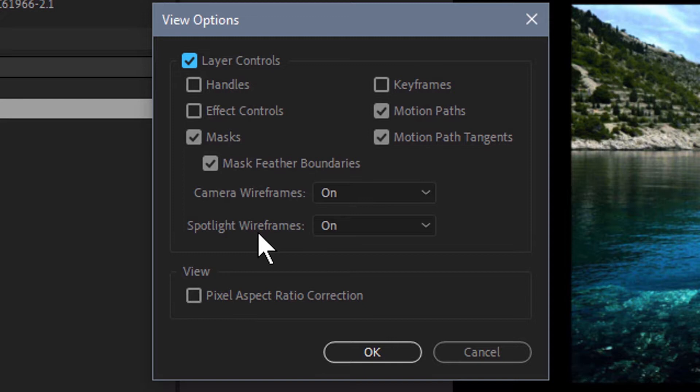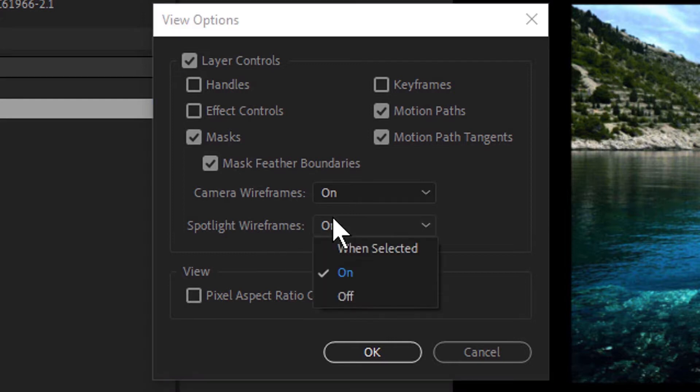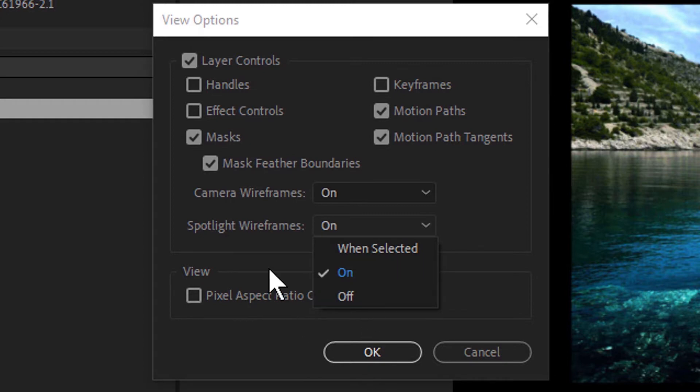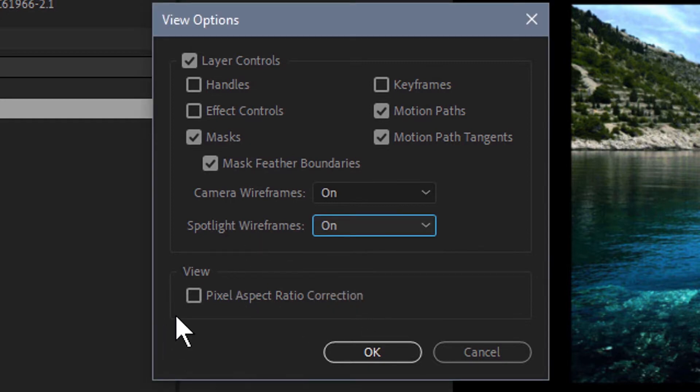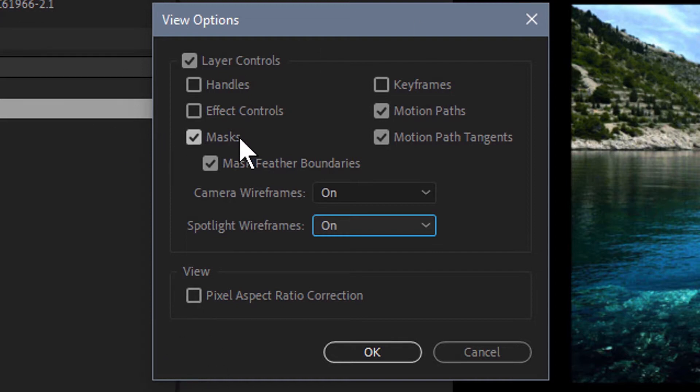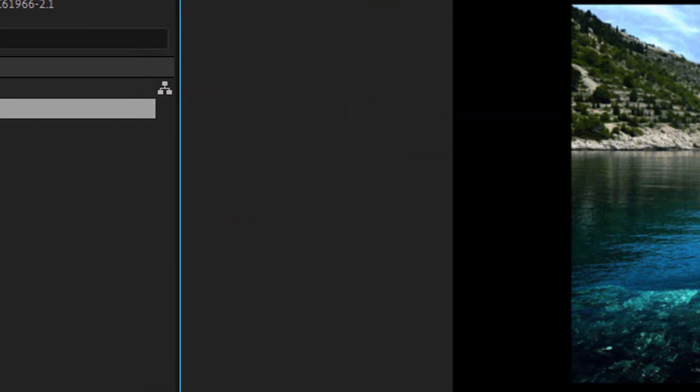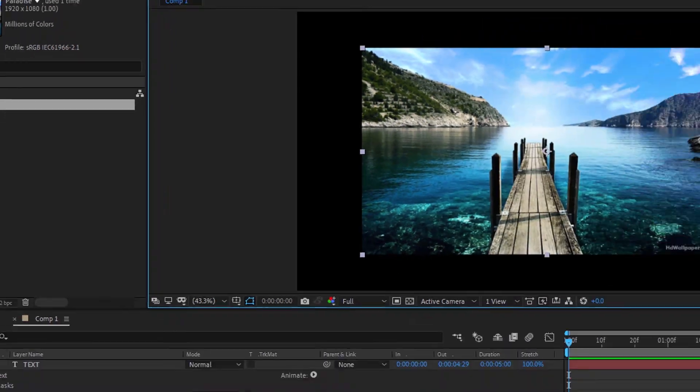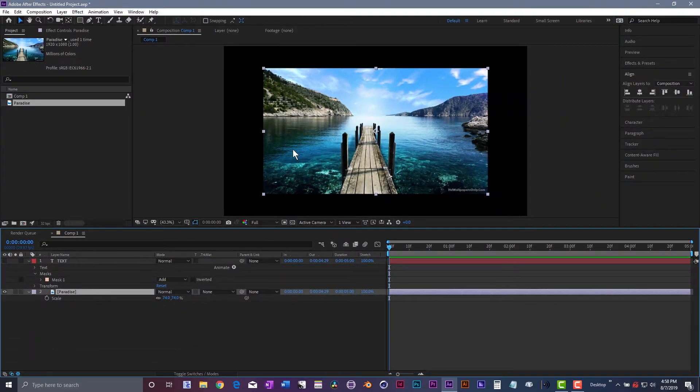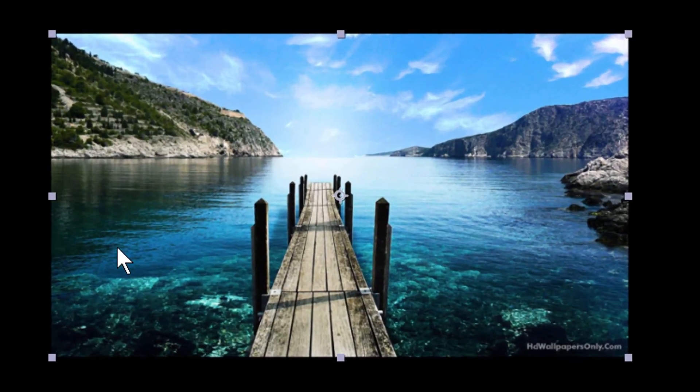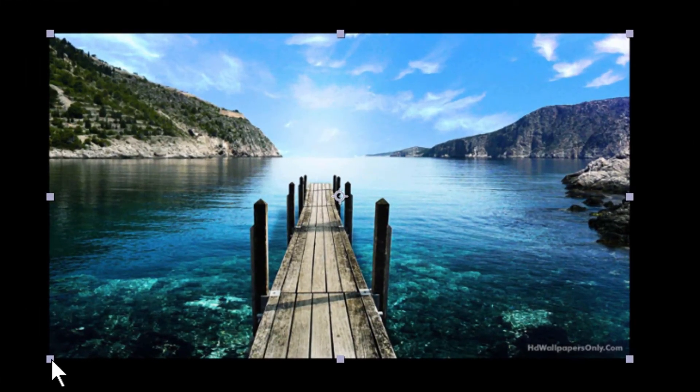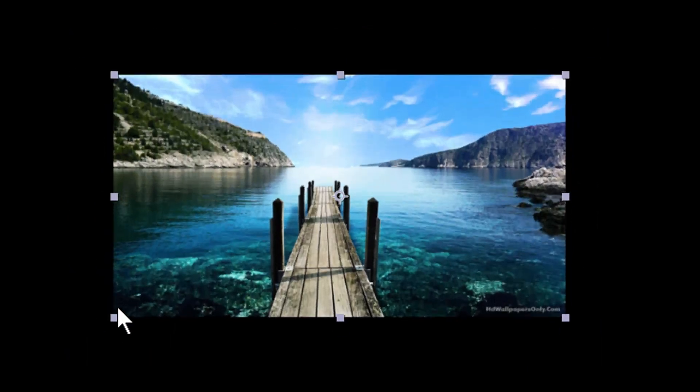You can also turn on and off pixel aspect ratio correction as well. So if you want to bring all these features back, all you have to do is check the box and that will bring all those little pieces back again. If I say okay, beautiful, I should be able to select my image now and grab the handles and get a little crazy with our image here.